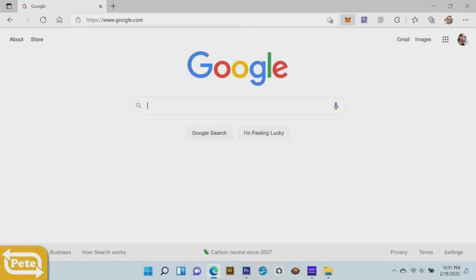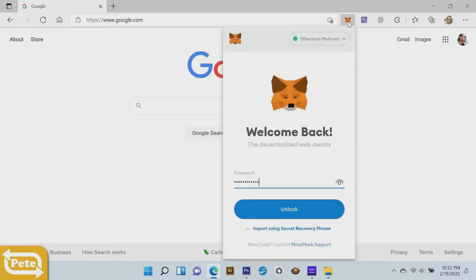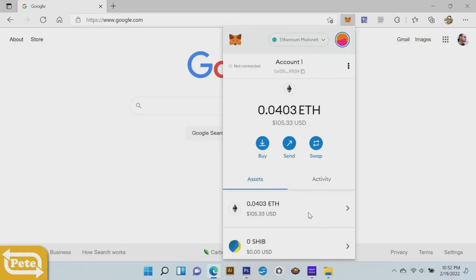Then you're going to click on your metamask extension. Go ahead and log in, type in your password, unlock. And now what I want you to do is go ahead and go to the browser.